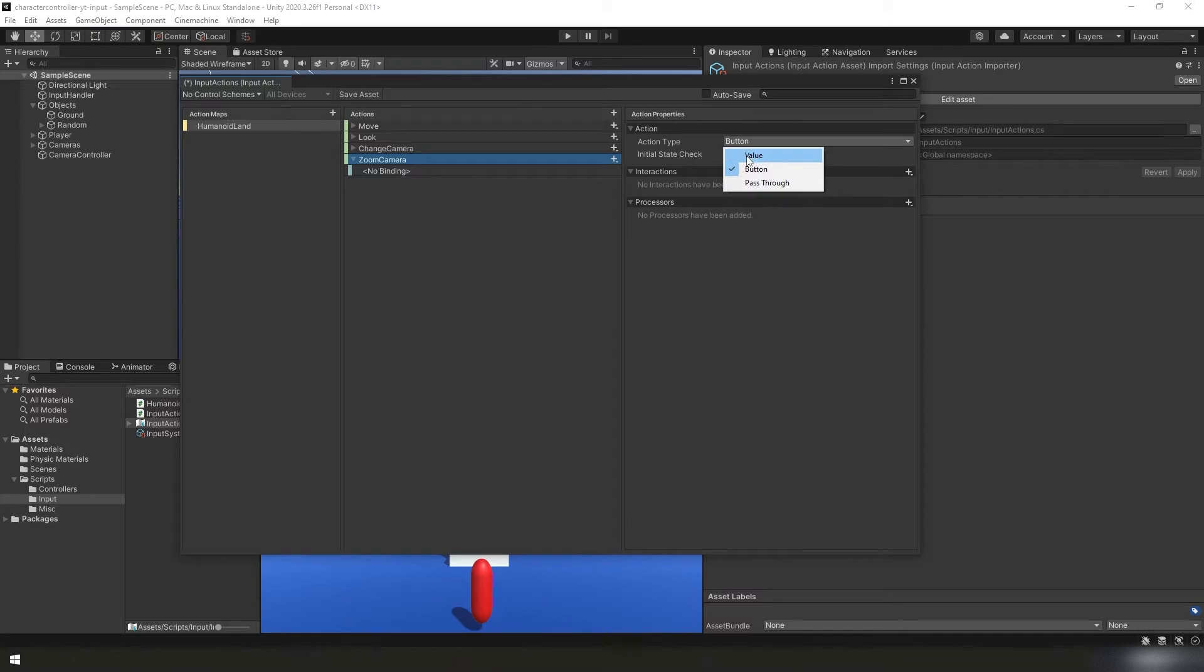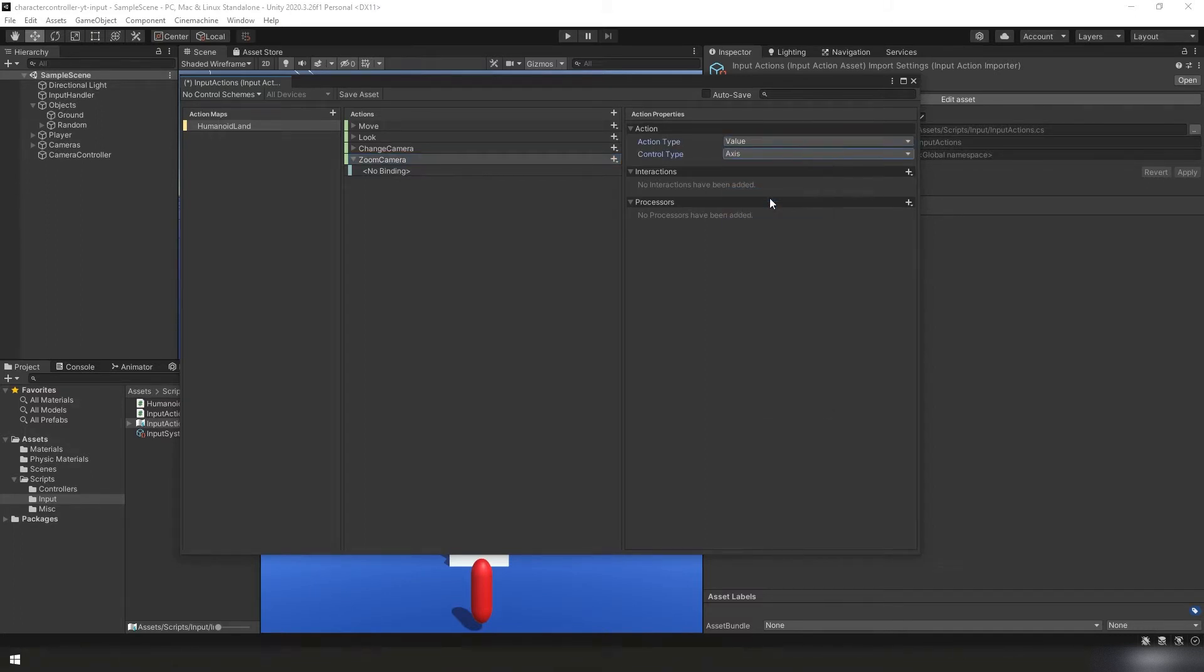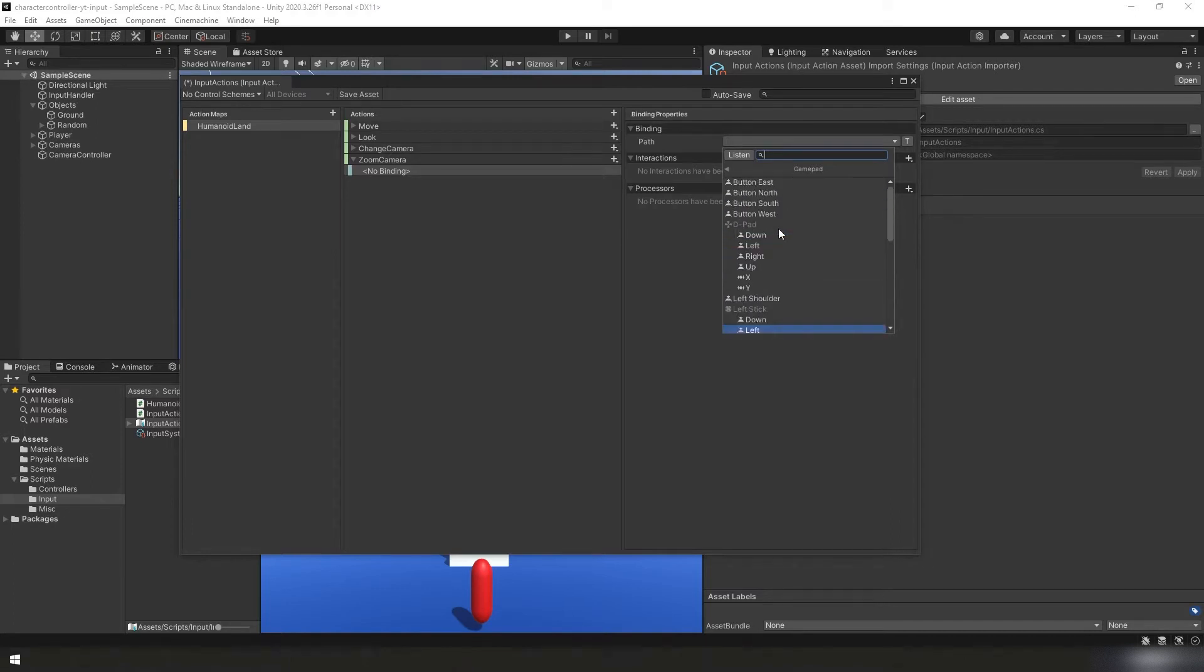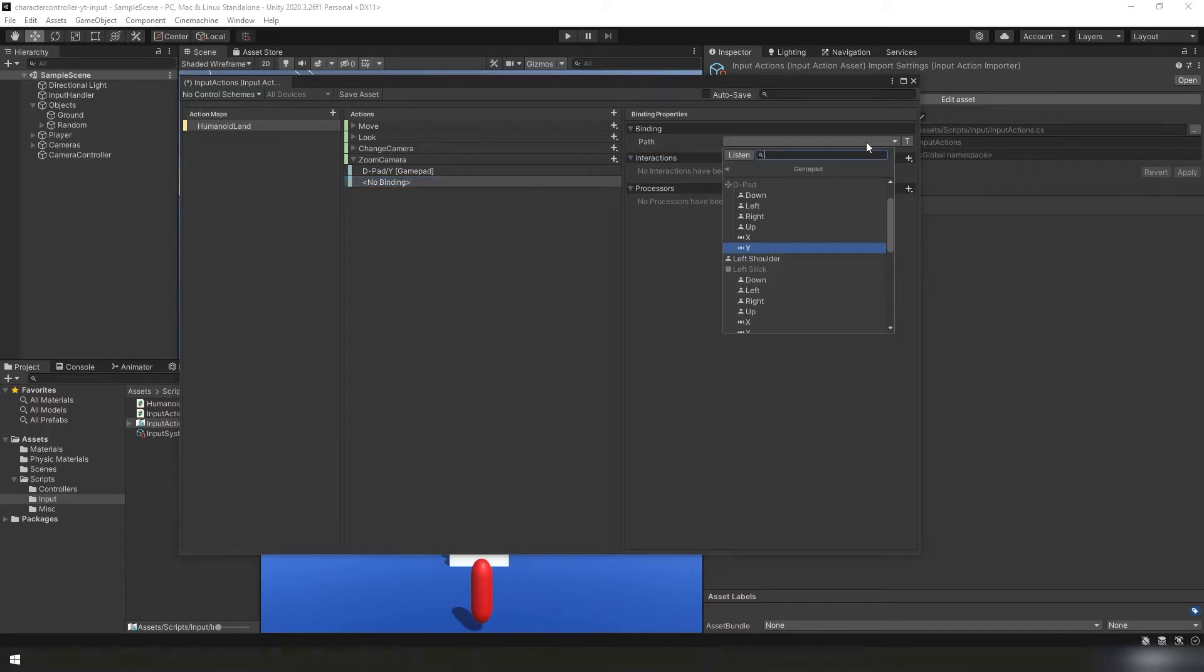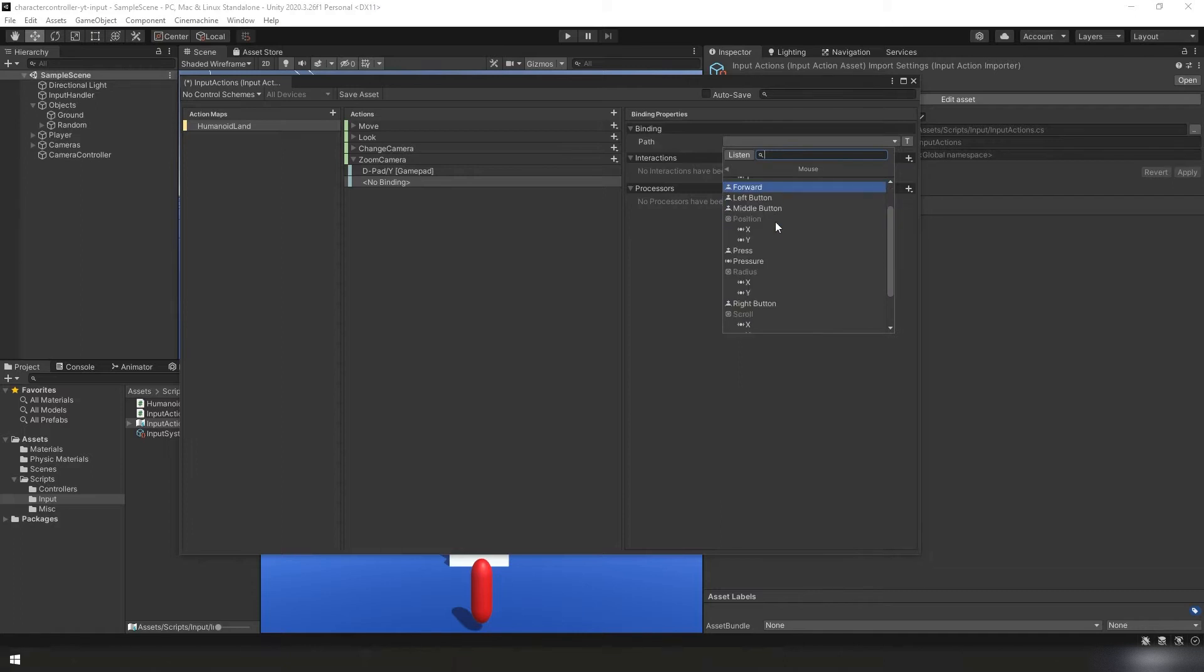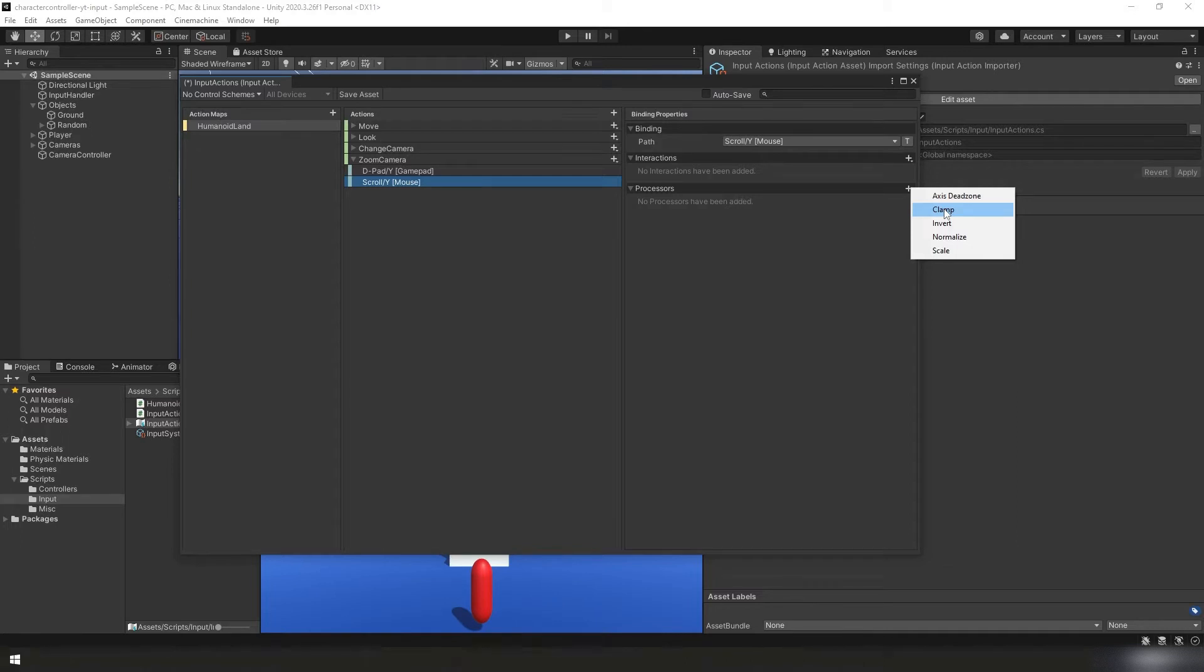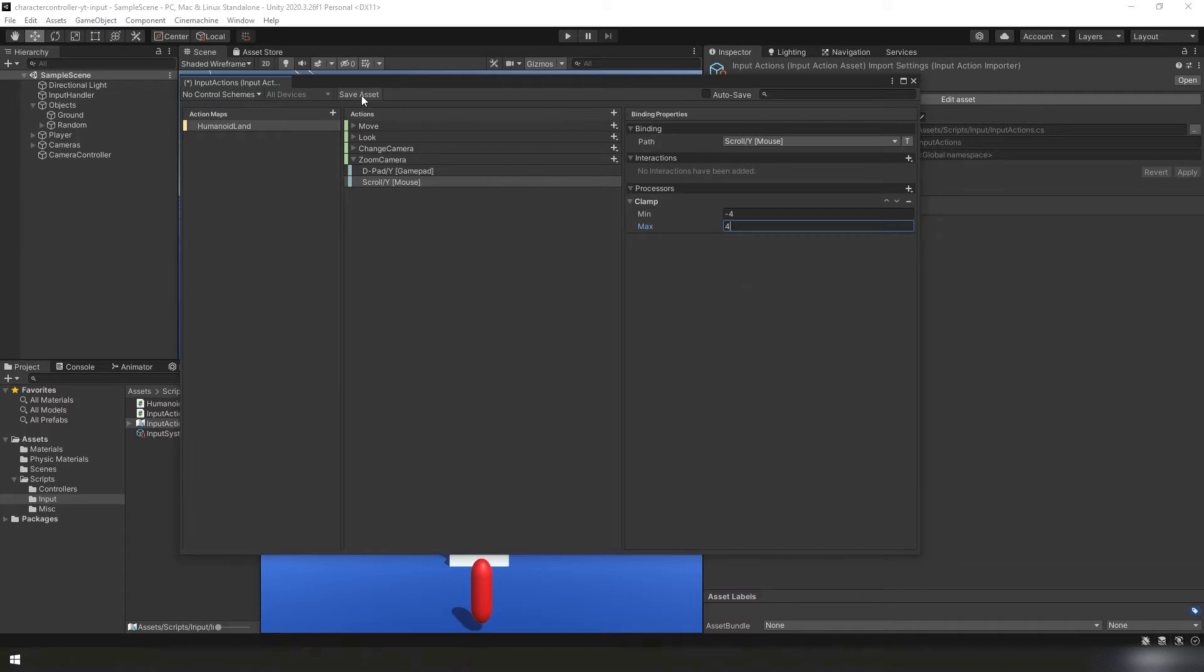We're going to change our action type to value. We're going to change the control type to axis. For our first binding, we're going to add our gamepad. For our gamepad, we're going to want our D-pad Y value, which is the up and down on the direction pad. We're going to add another binding for our mouse. This one, we're going to go to our mouse and we want the scroll Y value. And on this one, we're actually going to clamp it so that it'll kind of match our D-pad's value. For that, I found best on my system that we do a minimum clamp value of negative four and a max of positive four. We're going to save the asset and close the window.